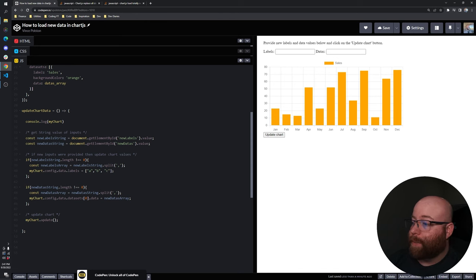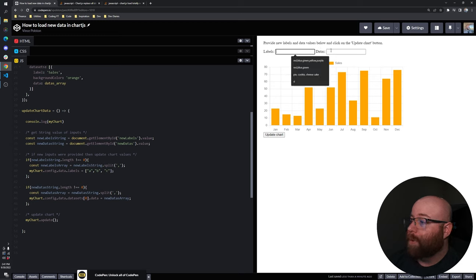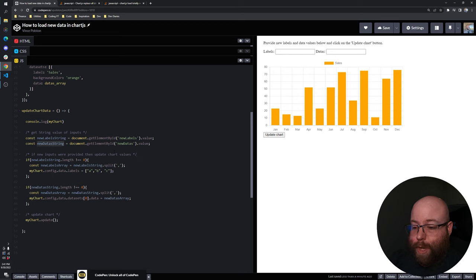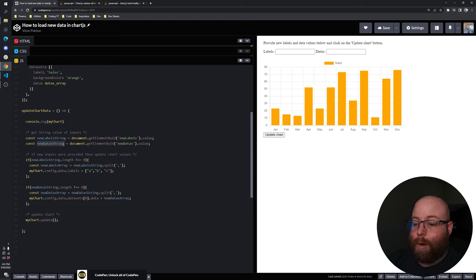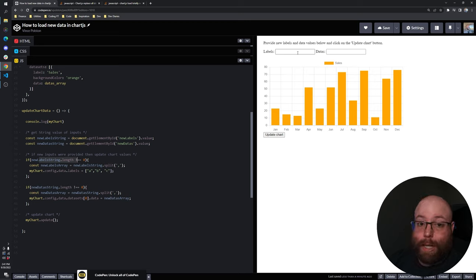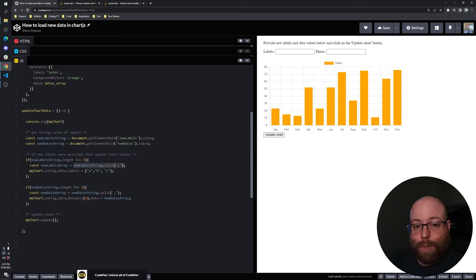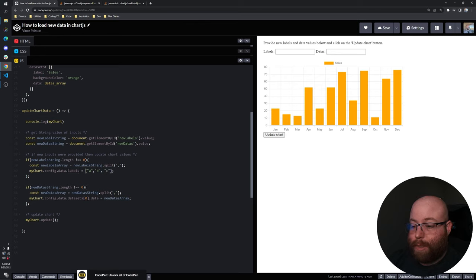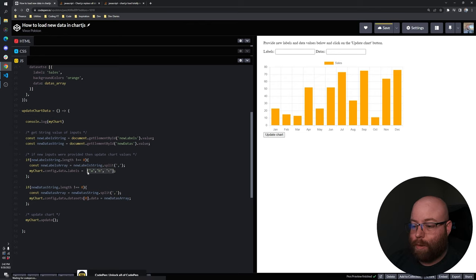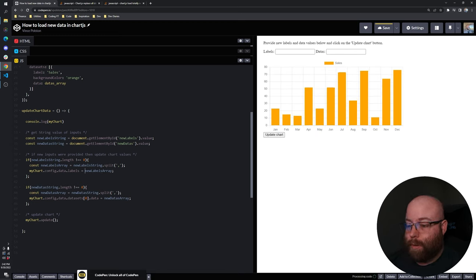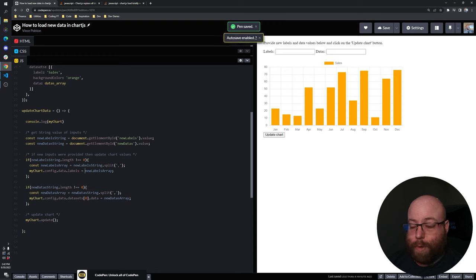So what we're doing here is basically grabbing the values of the labels input field and the data's input field, which we've called new labels and new datas, and tying those to a variable name. And then what we're doing is basically, I'm just putting a little bit of logic in here. If anything's been typed in, so if the length of the input value is greater than zero, it does not equal zero. We are going to take that string and turn it into an array because that's what Chart.js is expecting as an array, not a string. And then we're just drilling into that part, my chart config data and labels and setting it to that array from our user input.